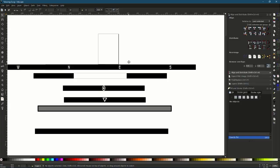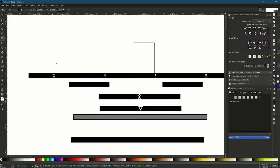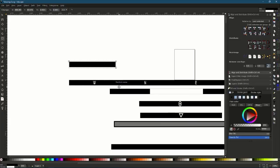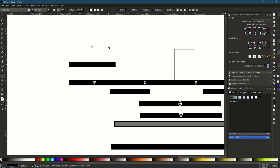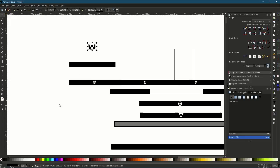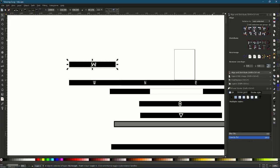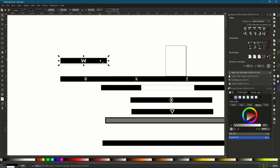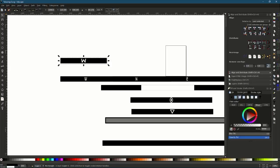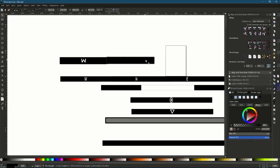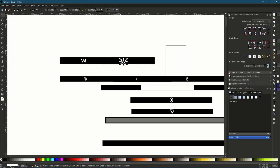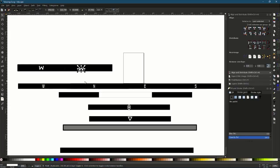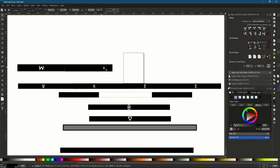First, we have to create the textures. To create them, just create a rectangle, then add a text like 'W'. Center it both horizontally and vertically, then duplicate this. Add a stroke and change that to black. Now duplicate this and change it to 'N' and center it. You need W, N, E, and S - West, North, East, and South - so you need to create all four of them.